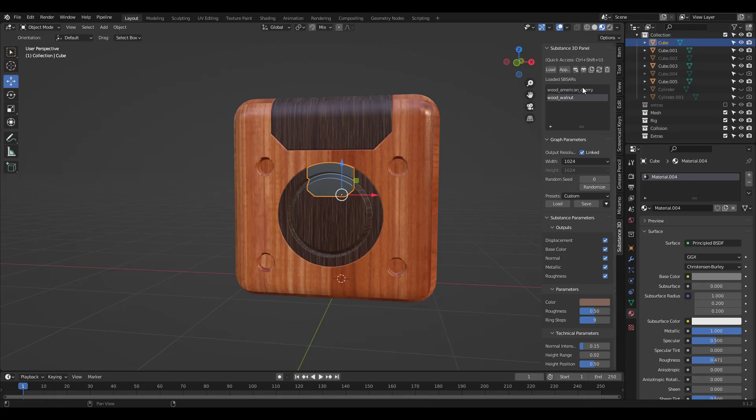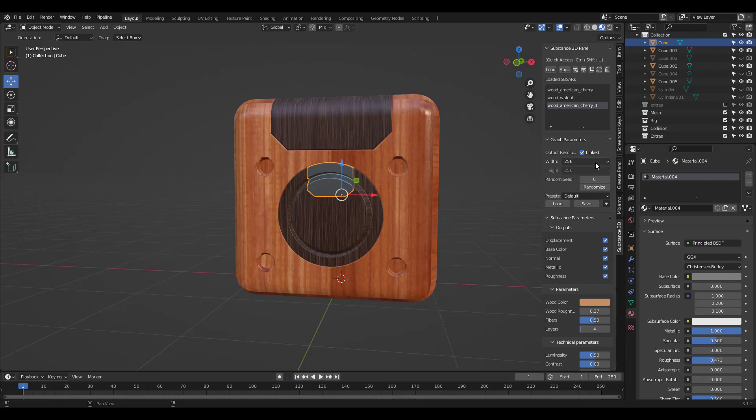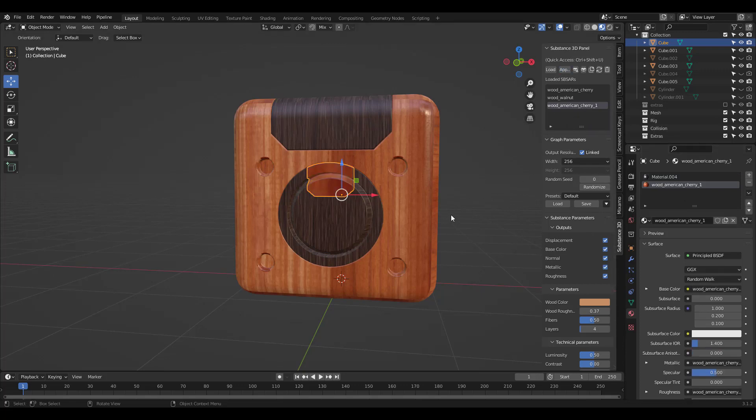I'm going to try changing the color so let's duplicate the material. Click Apply and try changing the color.